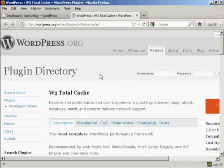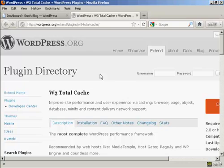A couple of points that you need to bear in mind, because the W3 Total Cache plugin can be a bit tricky to install and to set up. First and foremost, you must make sure that any other caching plugins that you have on your blog have been deactivated and deleted.